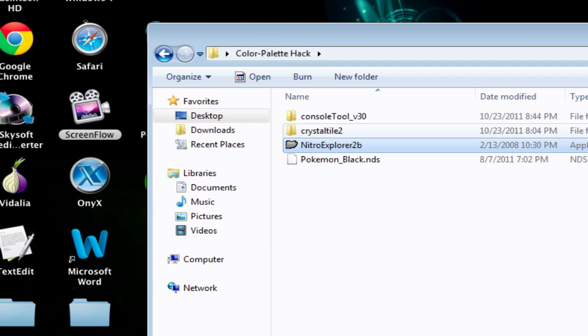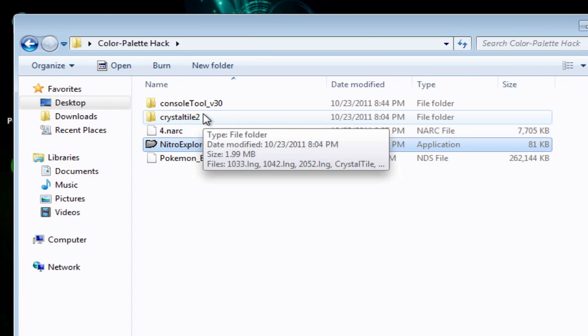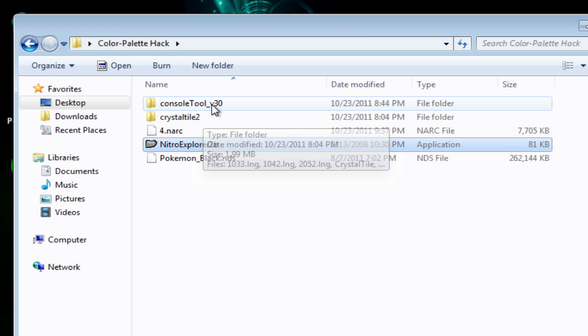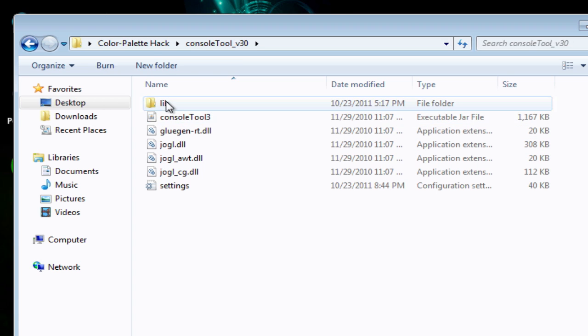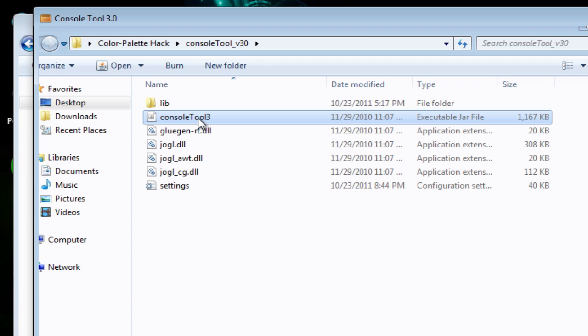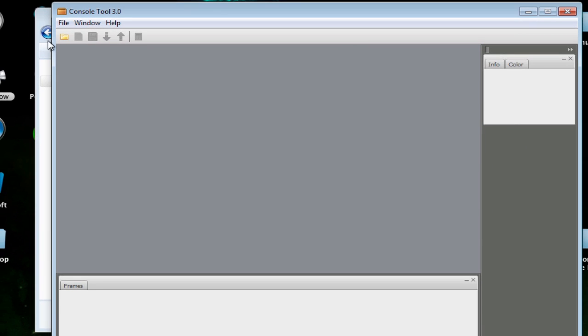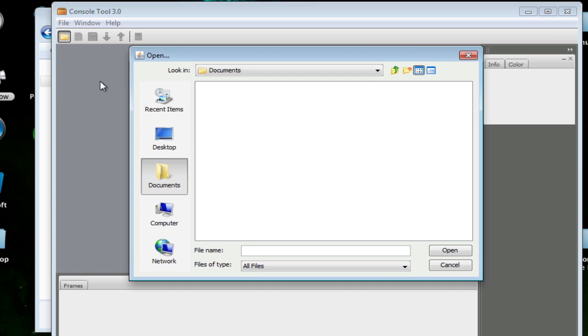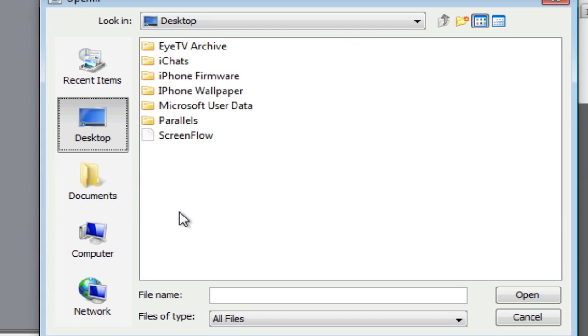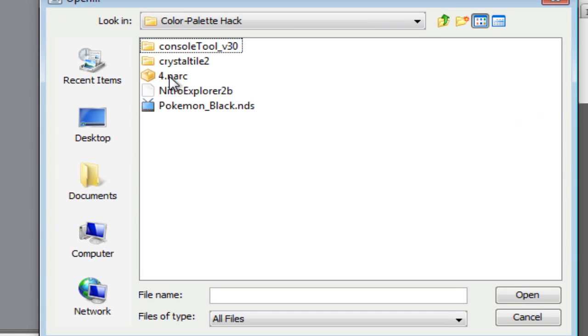This is going to be the file that you want to extract from the ROM right now. You can see the little extract button right up here. Be sure to title it 4 with the narc extension because I didn't do this the first time and I ran into problems. You can close your Explorer for now and now you want to go into Console Tool and start that up.